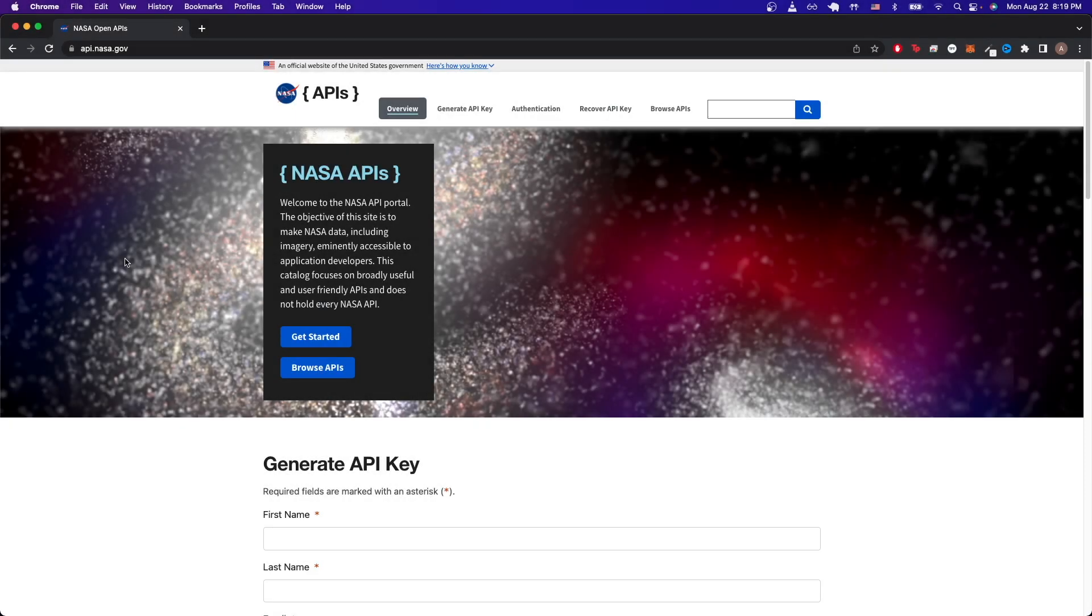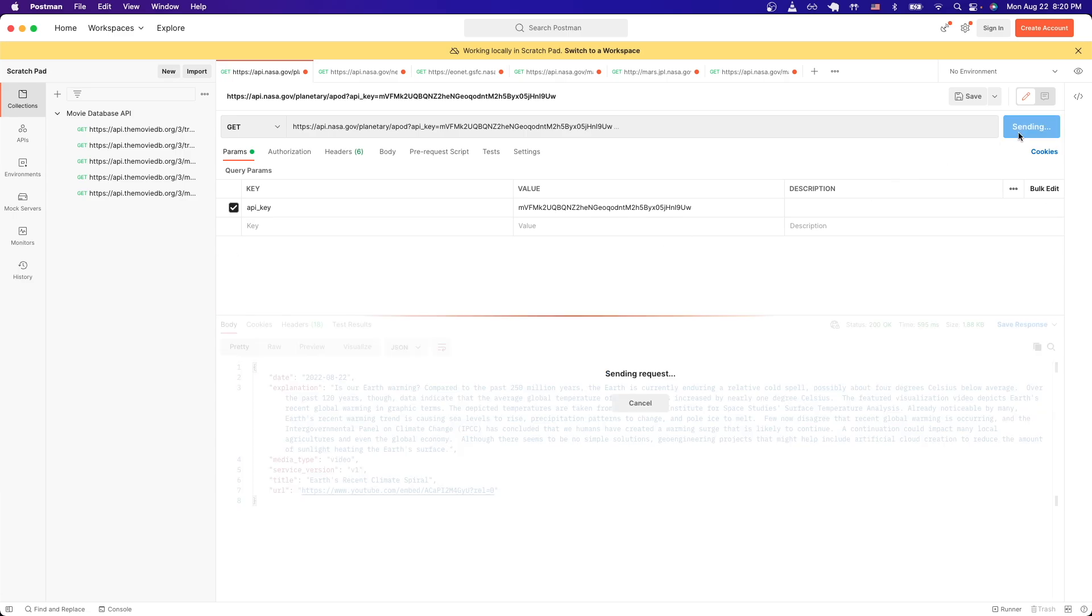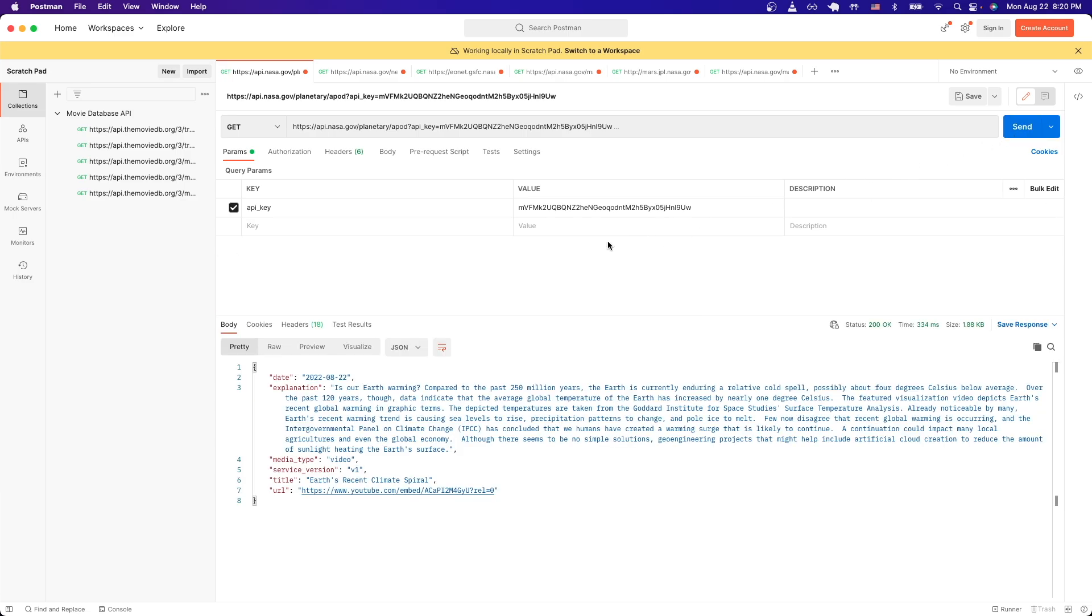In today's tutorial I will show you how to use the NASA API. This is what the final result will look like. Once you have everything set up, you'll be able to make an API call to the NASA API endpoint, and once we hit send we will now see back the results of the specific API call.